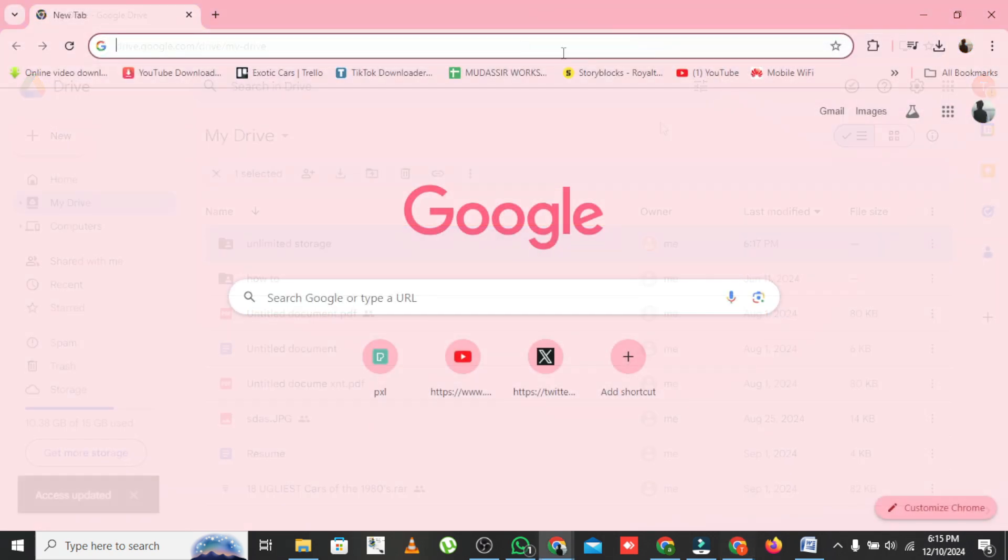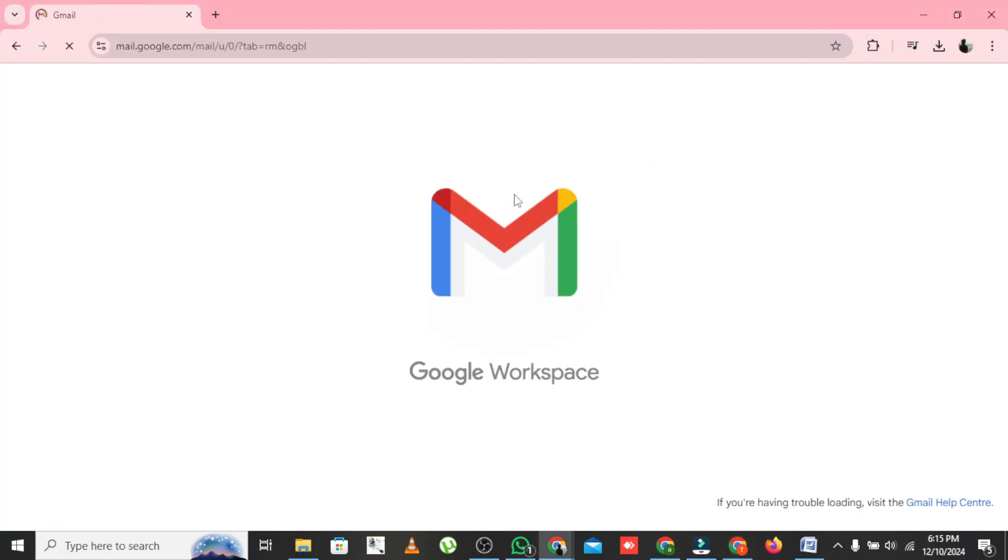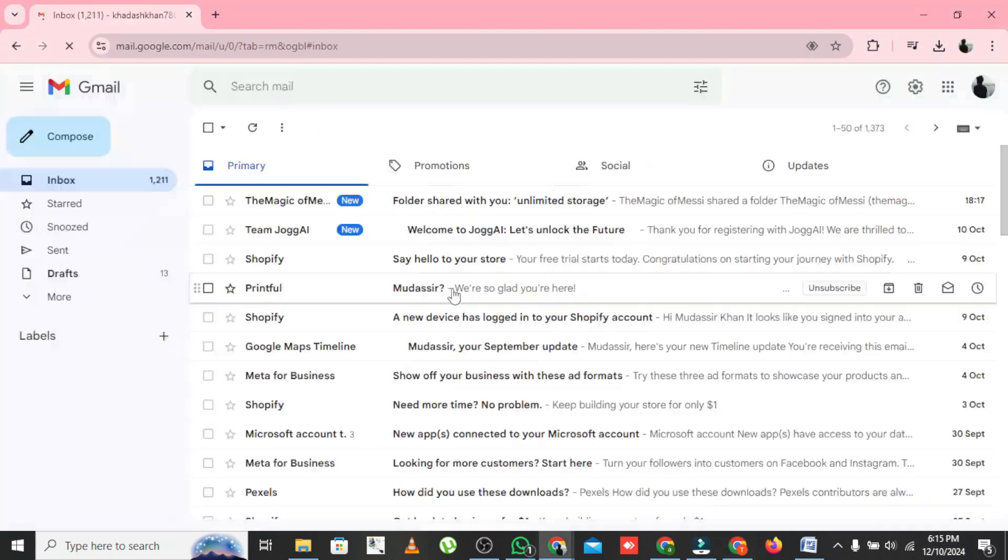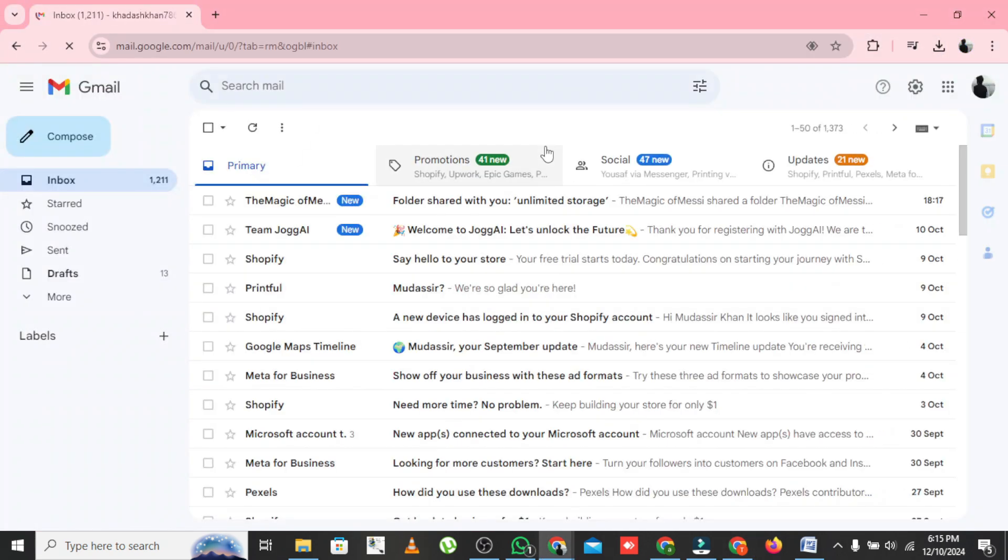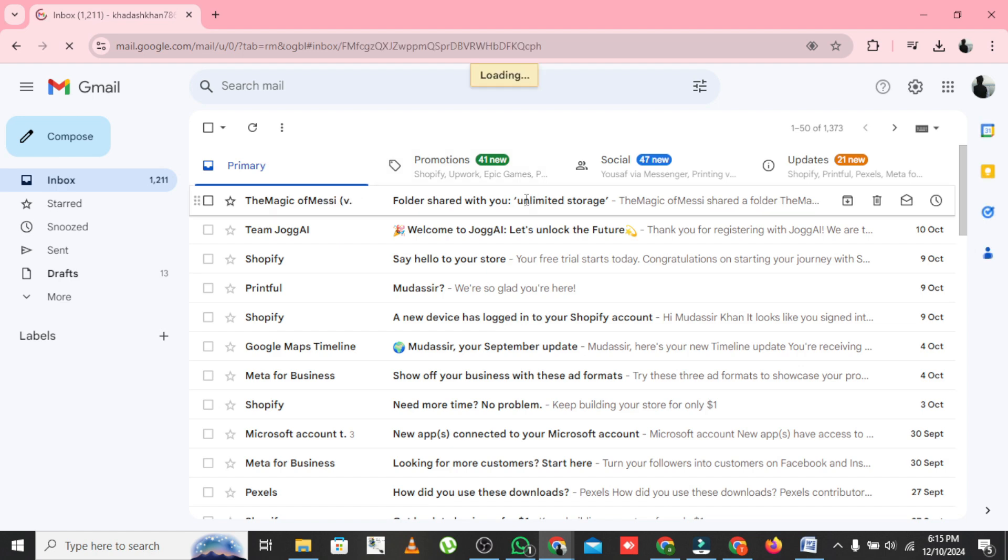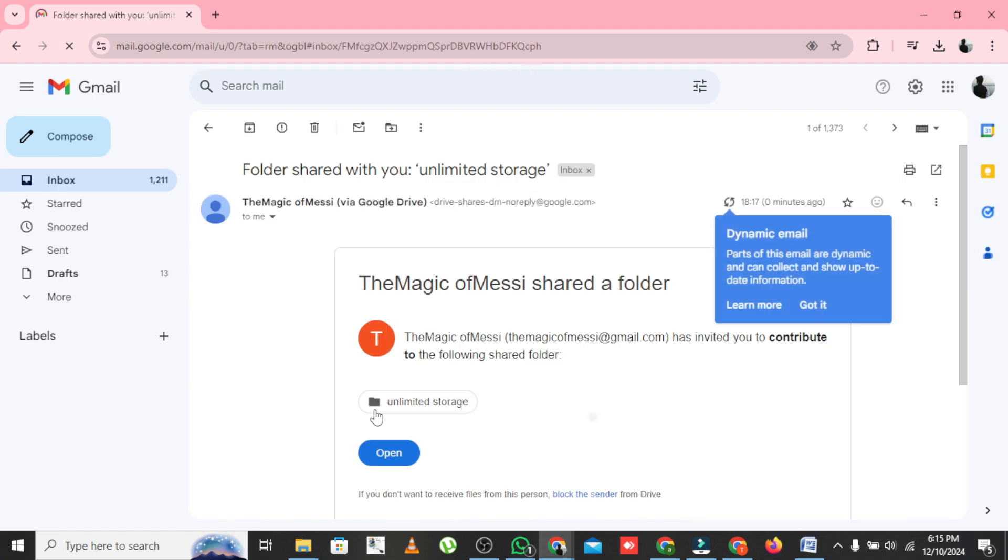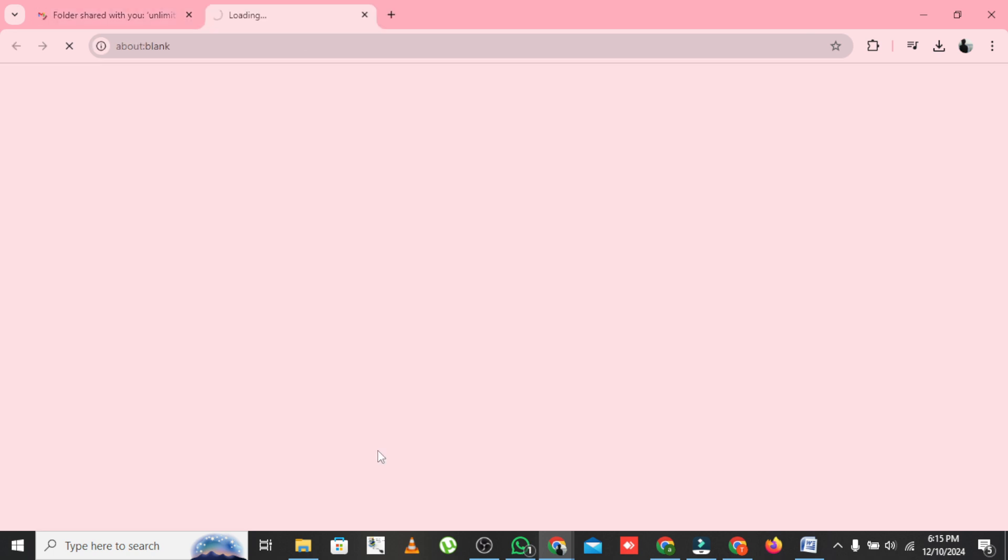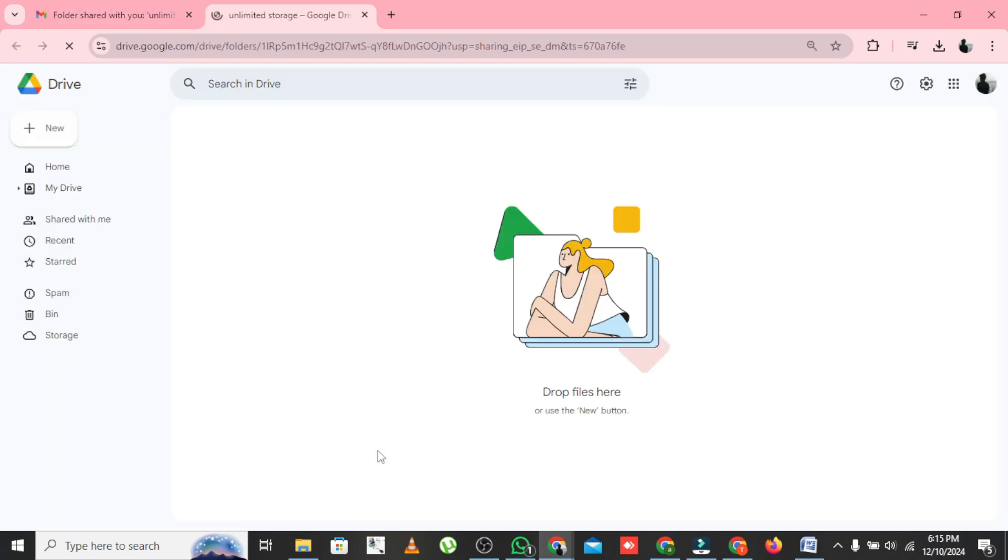Now log in to your original Google account. Go to Shared with me in Google Drive. You should see the folder you just created. From here, you can upload any files into that shared folder. Since it's linked to your new account, it won't count against your primary storage limit.